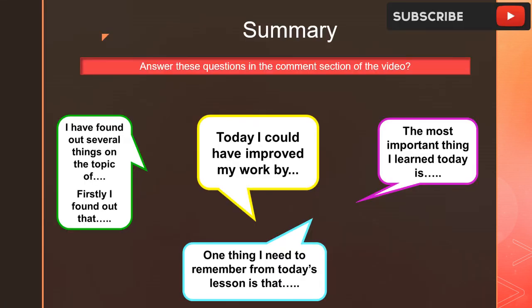Finally, this is a summary. Answer these questions in the comments section of this video, and remember to like, share, and subscribe so that you don't miss any of the awesome videos we have here for you. See you in my next video.